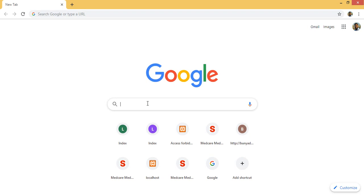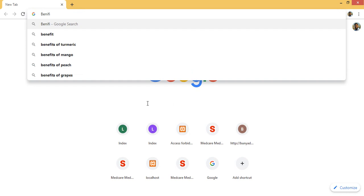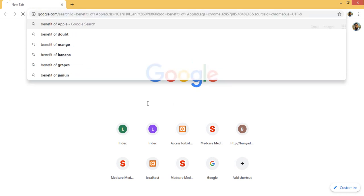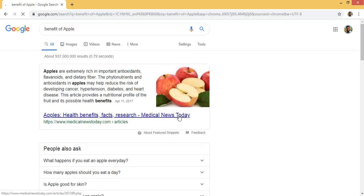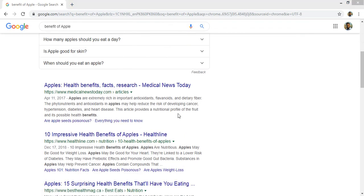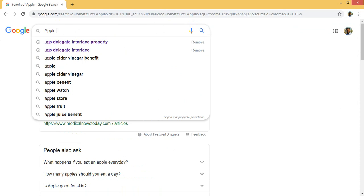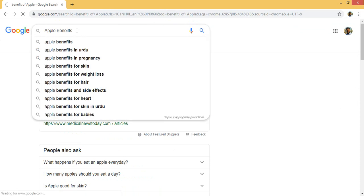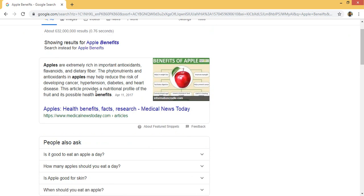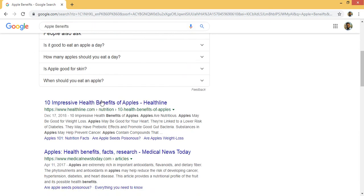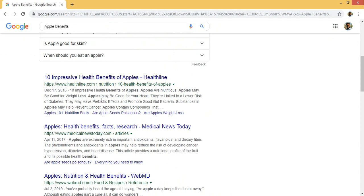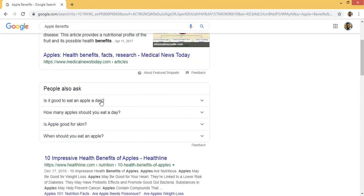Now let's go to the browser and check the results. I have Google search engine in front of me. If I write 'benefits of apple' and then change it to 'apple benefits,' you can see the results are totally changed. By changing the keywords, you get totally different results. This shows the importance of keyword order.